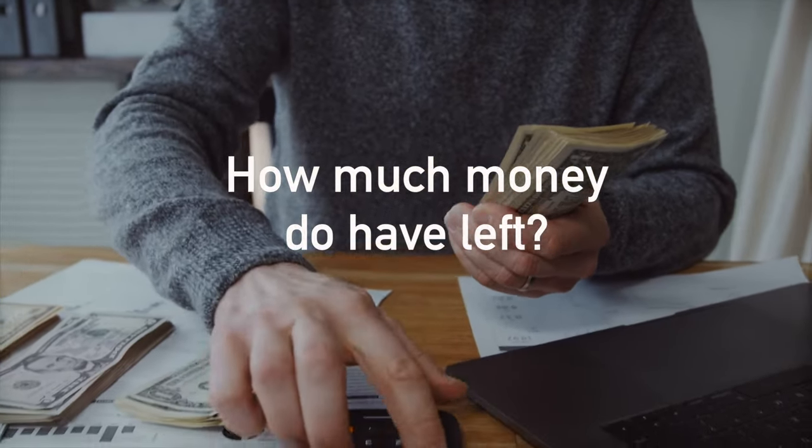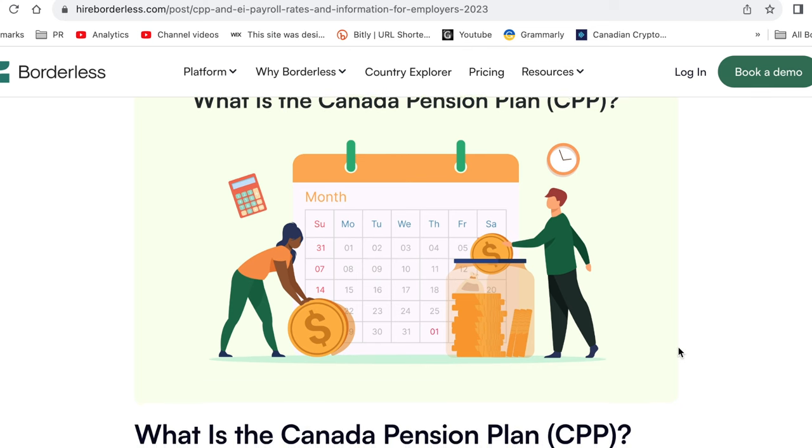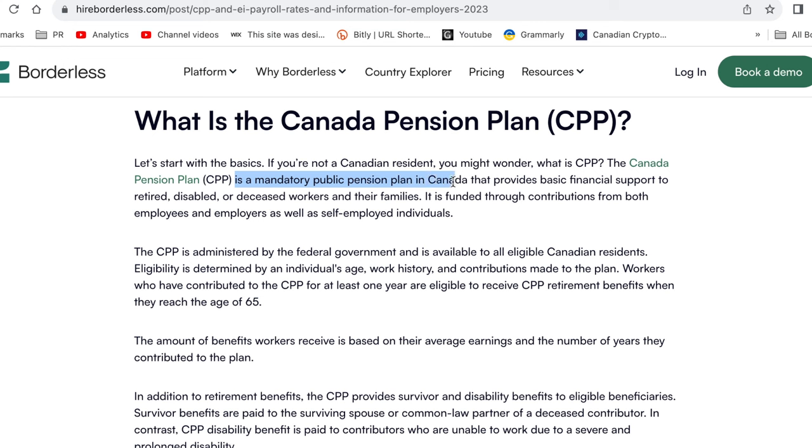Before we get to the numbers example, let's cover one last point: deductions beyond taxes, because ultimately you want to know how much of your paycheck you have left at the end of the day. In Canada, there's also CPP and EI, which are deductions that will reduce your income. CPP is the Canada Pension Plan — a mandatory public pension plan in Canada that provides basic financial support to retired, disabled, or deceased workers and their families. It is funded through contributions from both employees and employers, as well as self-employed individuals.